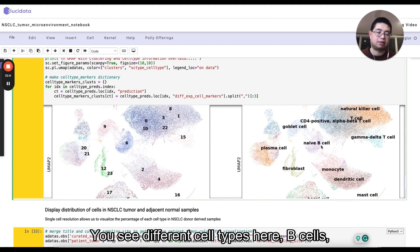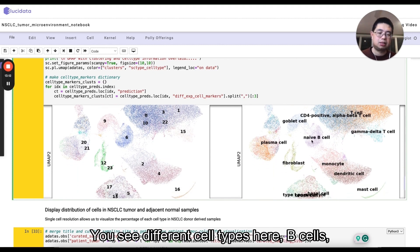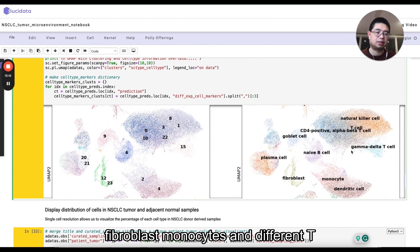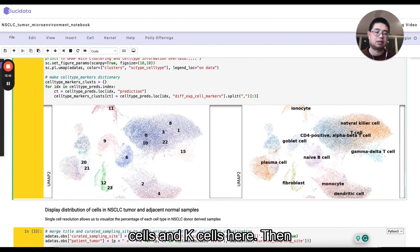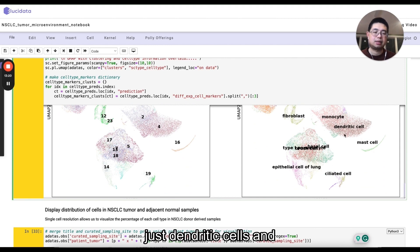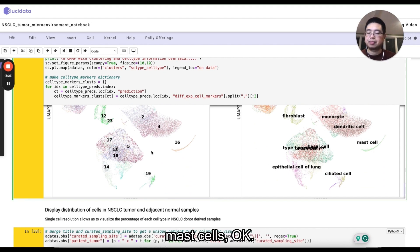And then this is the cell annotation. You'll see different cell types here. B cells, fibroblasts, monocytes, and different T cells and NK cells here. Then just dendritic cells and mast cells.